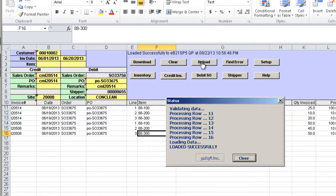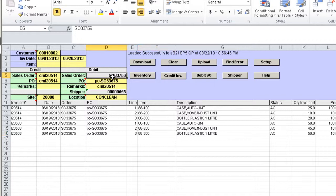This time the upload is successful and the shipper number generated is downloaded. We can review the shipper by using the Shipper button.